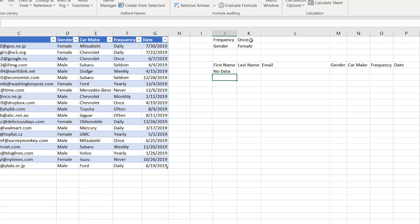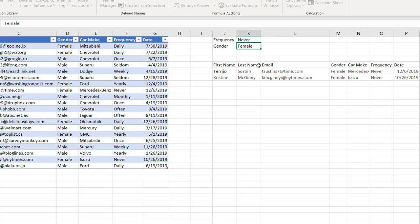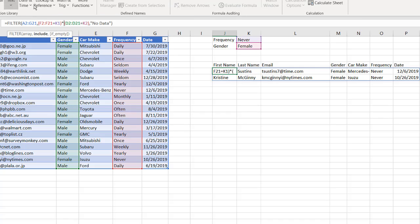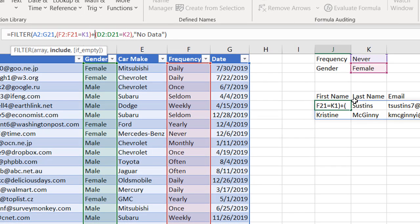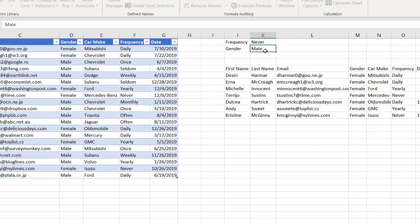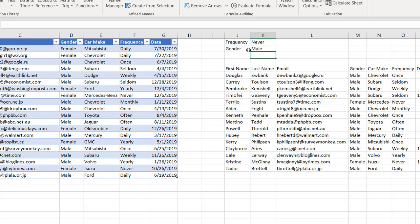If I change this to "daily" or "never", it shows two examples. So that's how you bring back records with more than one criteria using AND. But what if you wanted an OR situation — frequency equals "never" OR gender equals "female"? You just use a plus sign instead of multiplication. It's going to bring back rows that had "never" and the other rows that had "female". Press Enter and the data set becomes a little bigger. If I type "male", it brings back all records that had "male" and all records that had "never".